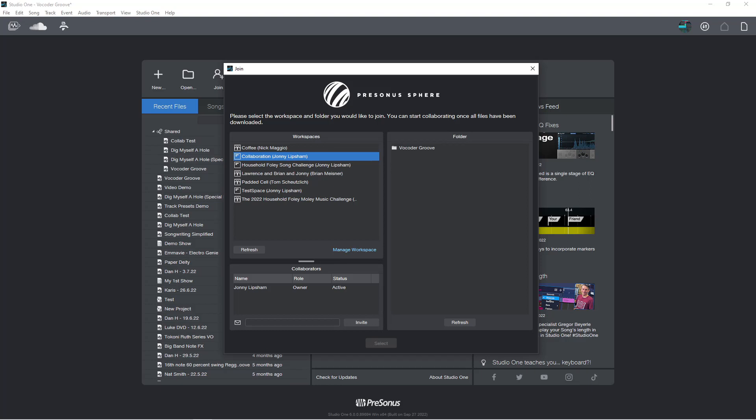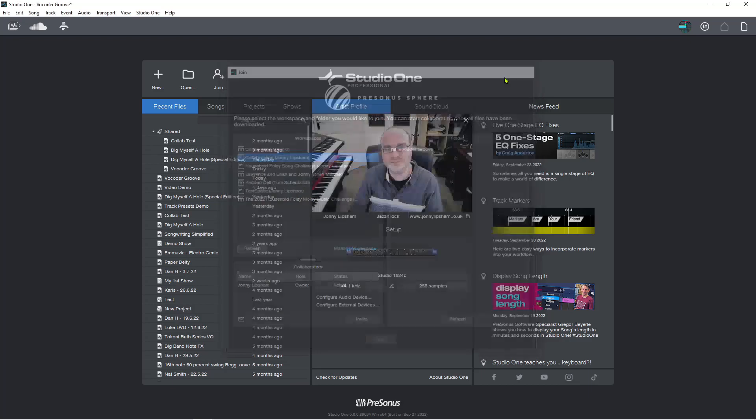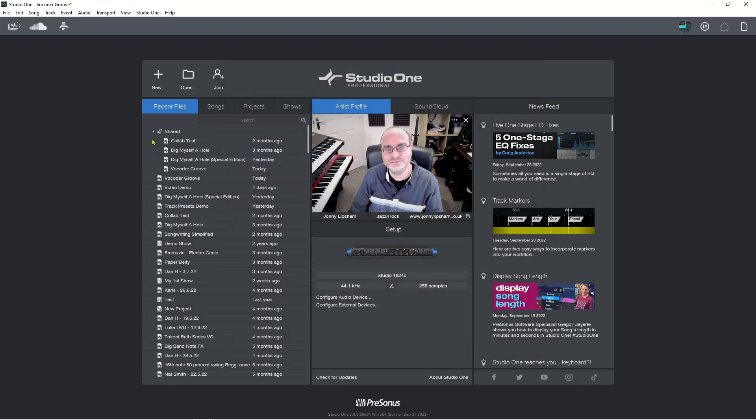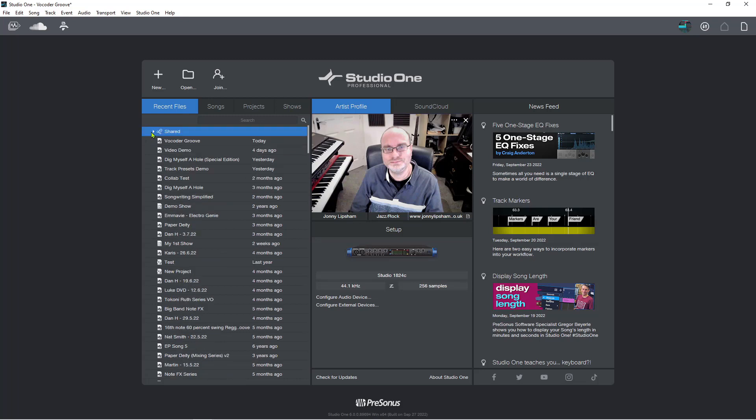And then all you need to do is click start, and then it will download the song and all of the media files and everything else that the song needs to reference in order to work. And then that's you. You are ready to collaborate and it will appear in this shared section here.